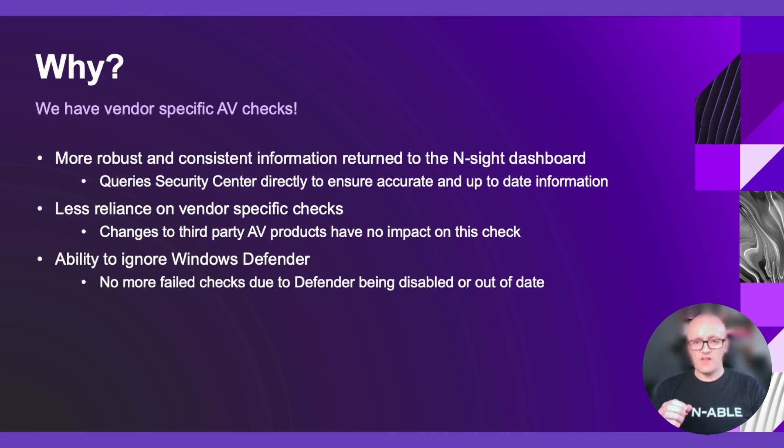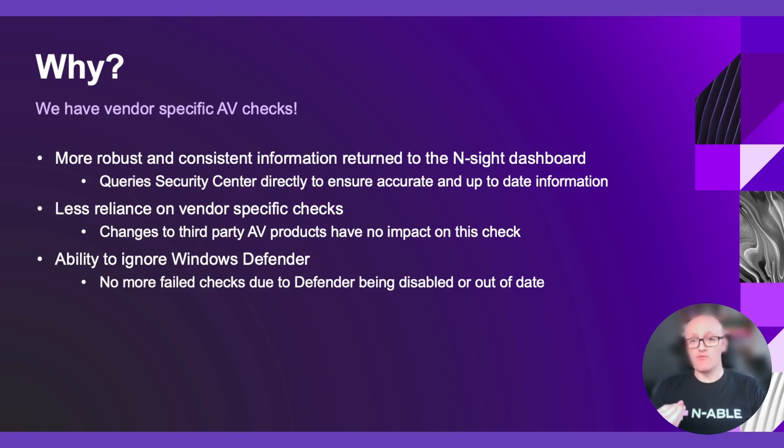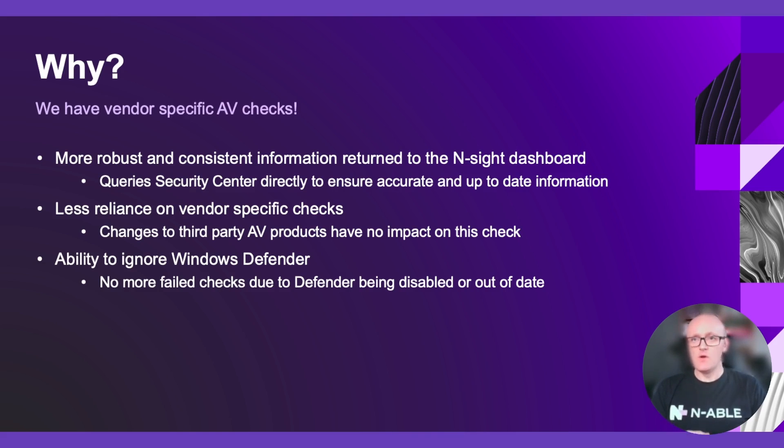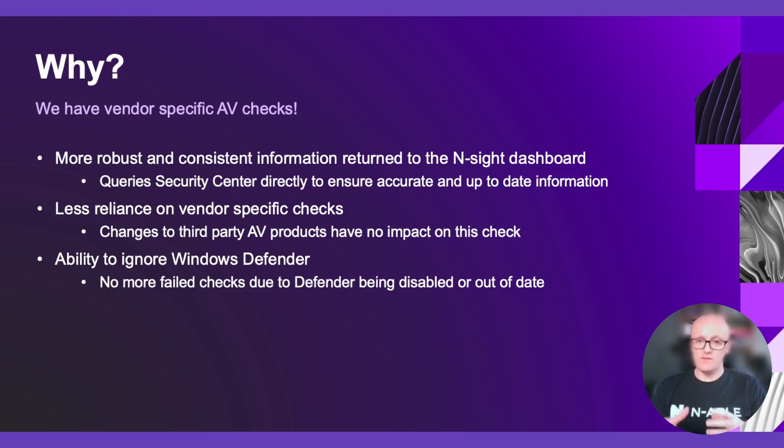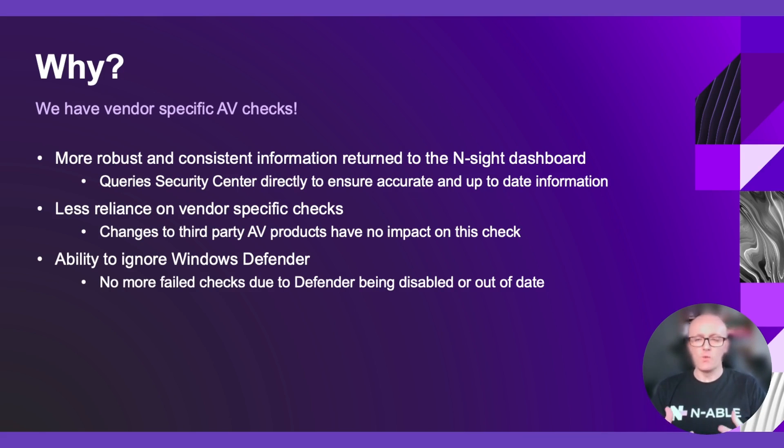One big thing that we've introduced is the ability to ignore Windows Defender. One thing that had been raised and flagged as an issue is the instantly failing check when you add it, because Windows Defender is disabled when you install a third-party antivirus product. We have no more failed checks due to Defender being disabled or out-of-date. We have the option to be able to ignore Windows Defender within the configuration for this check.